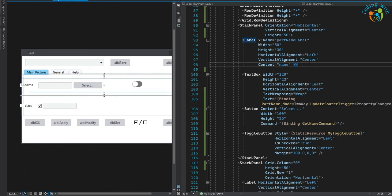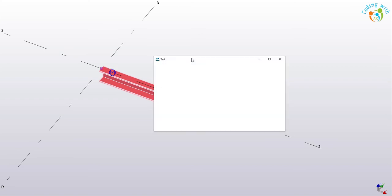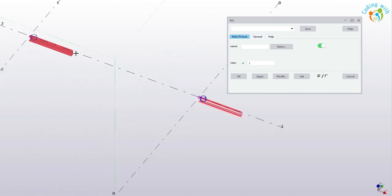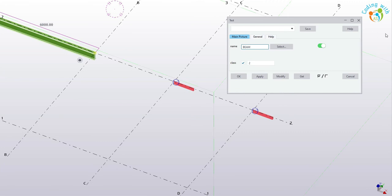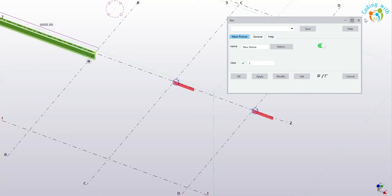Once we're happy, let's rebuild the project. We'll save it and move back to Tekla. Double-clicking on the plugin — if I now click this button, it will ask to pick a part.